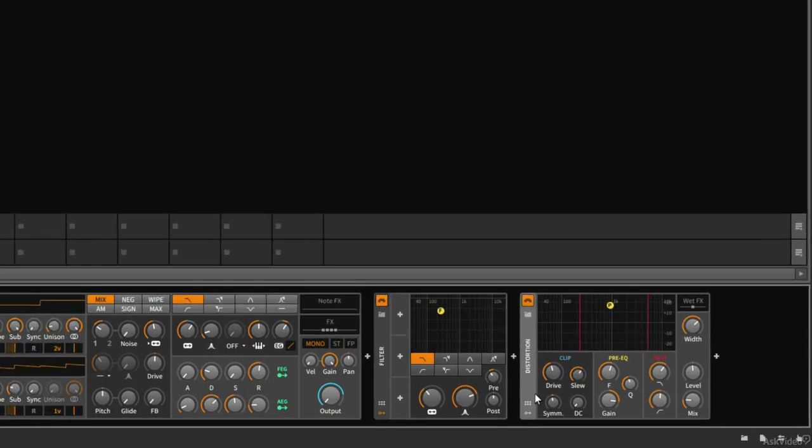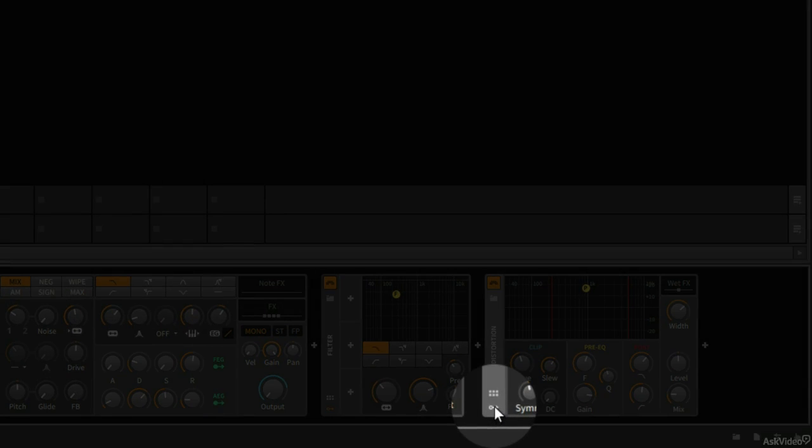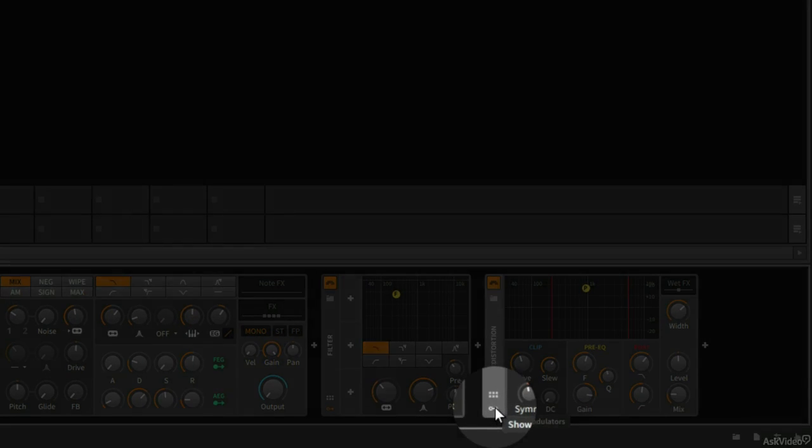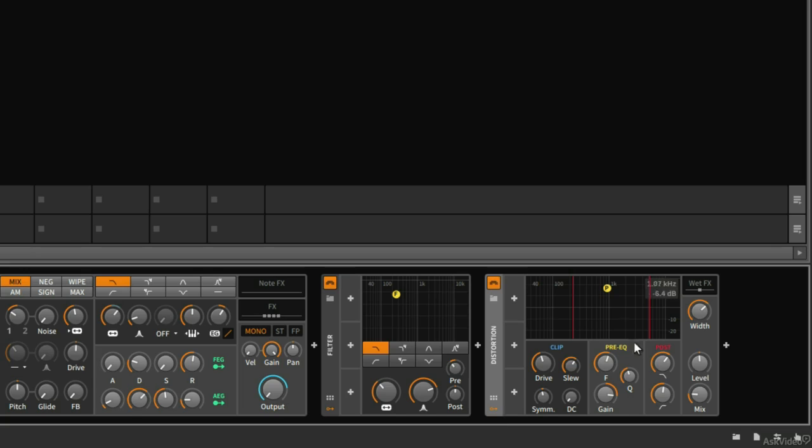If we look over here, the bottom left-hand corner of this device, we have a circle with an arrow. And if I click on this, this is going to show me the different modulator slots. This allows me to add something here that will modulate, that will change these parameters.